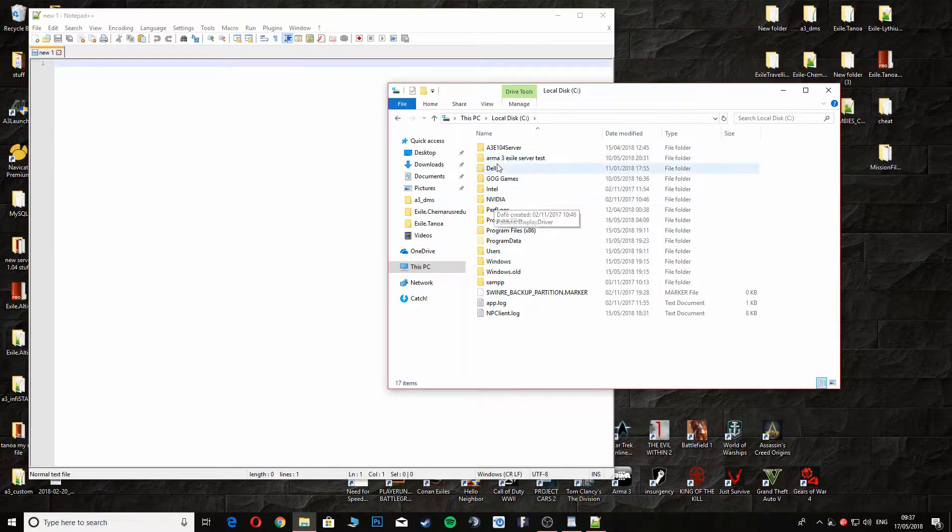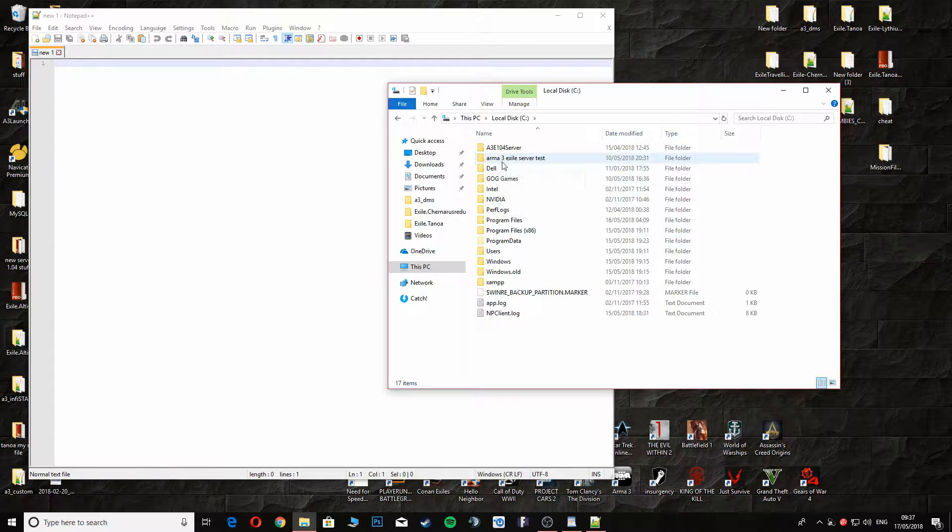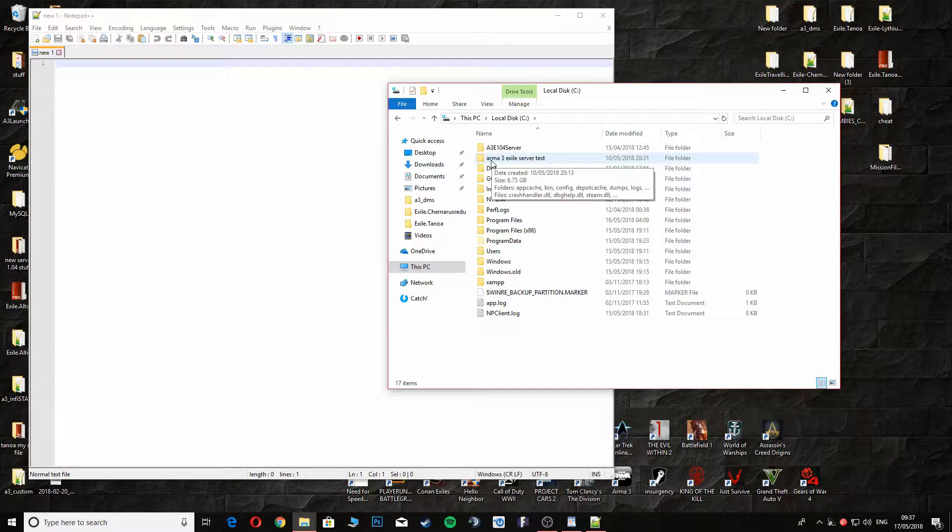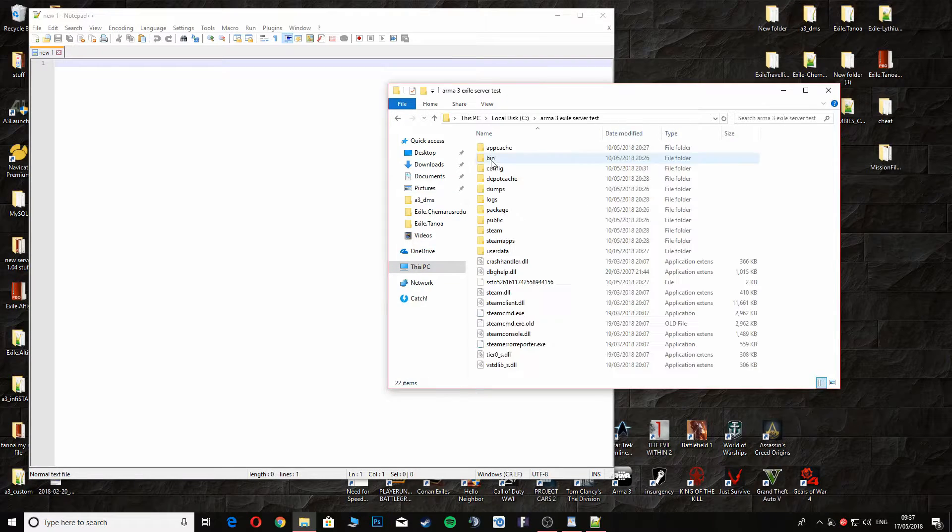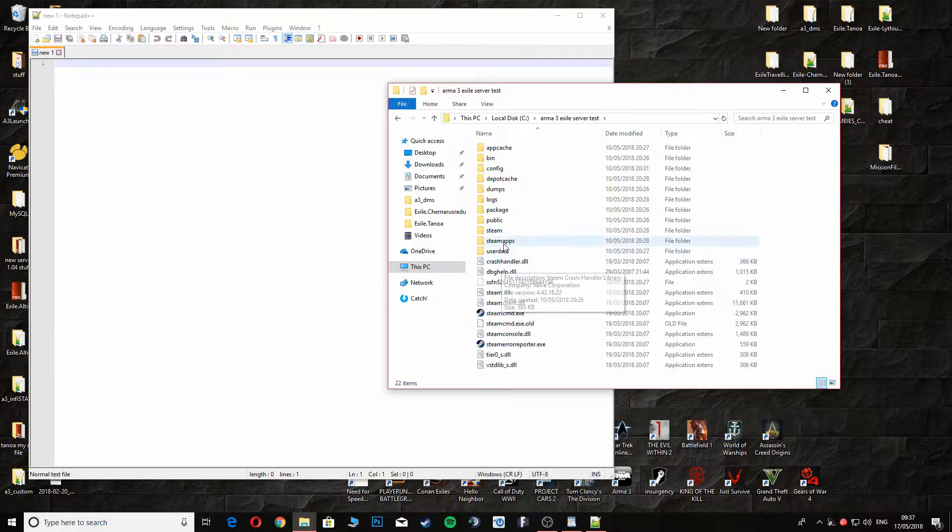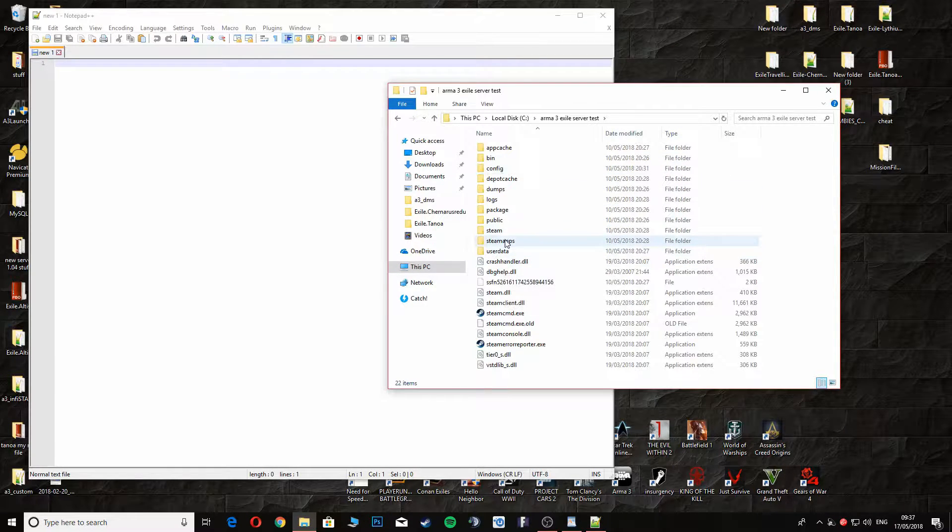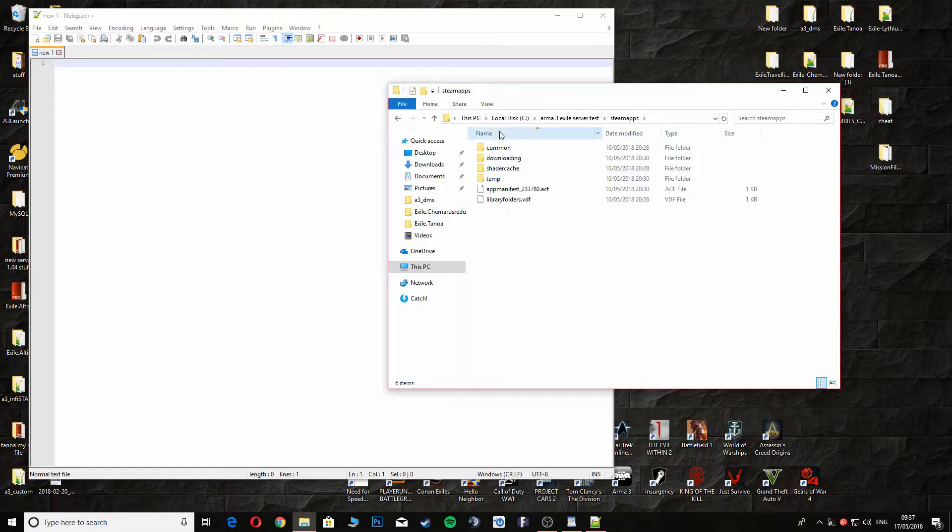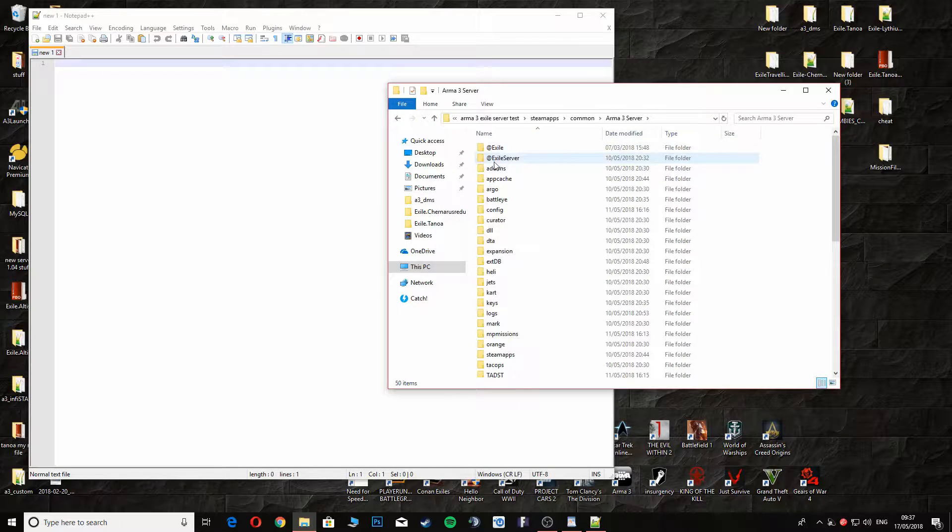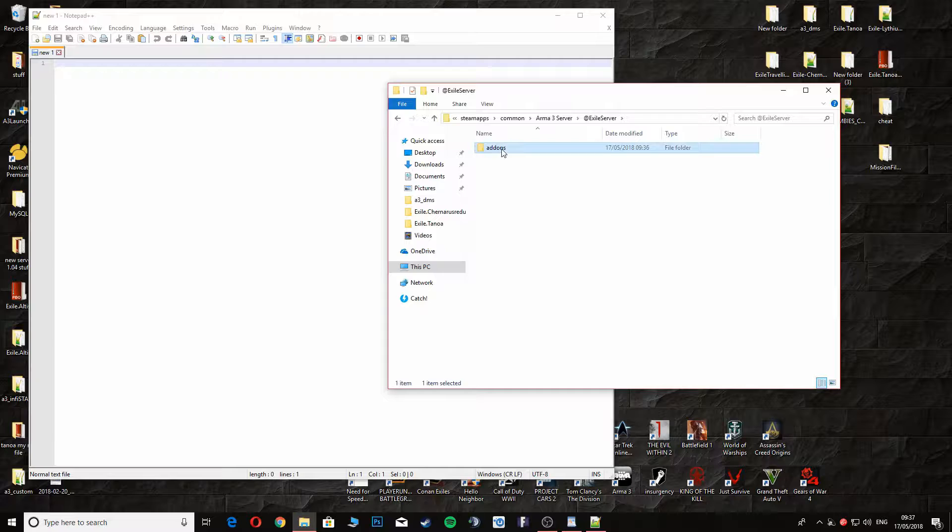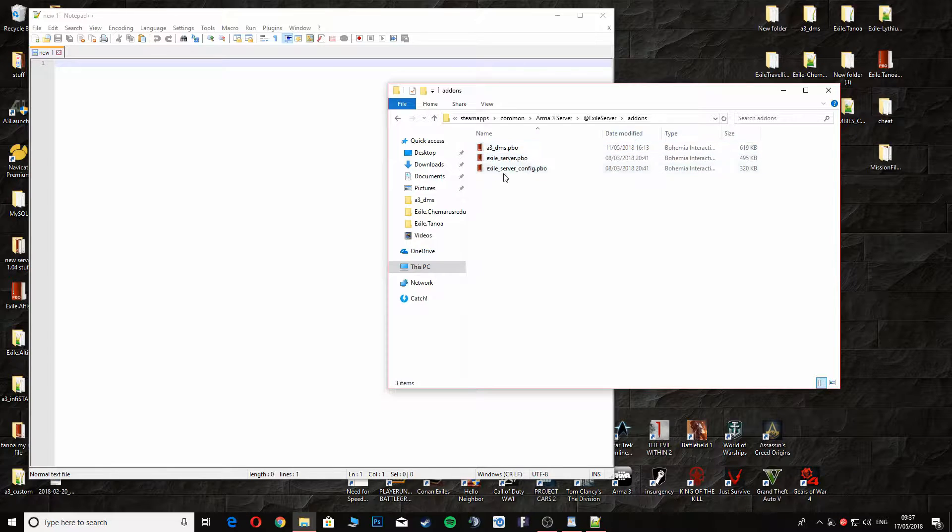From the last video, I put mine in Arma 3 Exile Server Test. We're going there, then going into SteamApps, Common, Arma 3 Server, then at Excel Server add-ons.